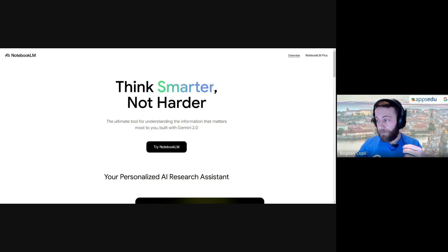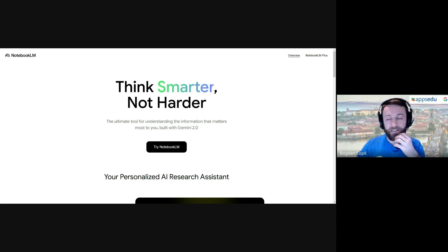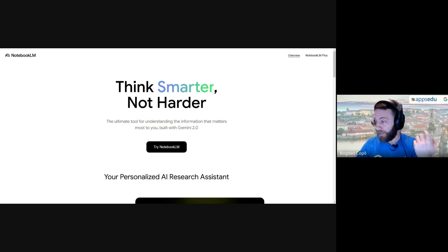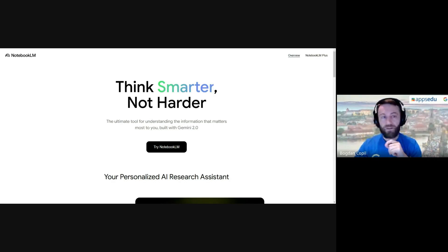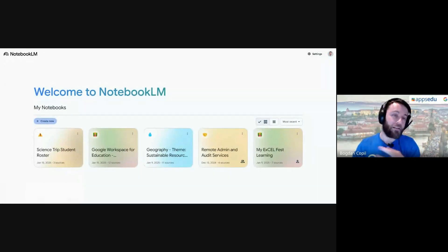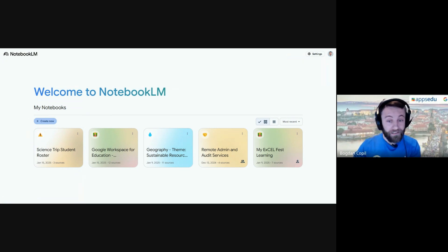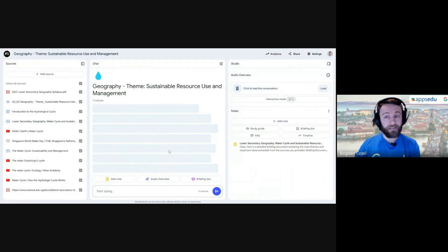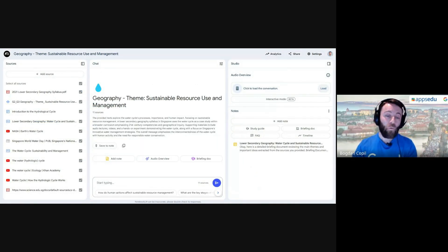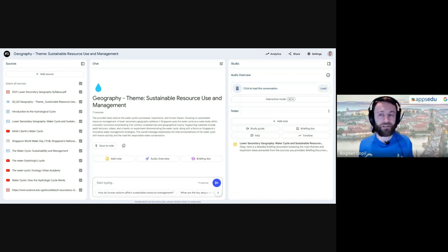I've prepared a few examples for different notebooks and use cases to give you an idea of how this could be useful day-to-day or for more situational needs. Let's start with what most educators need: a way to organize their teaching resources. One thing I always struggled with as a science teacher was managing my resources.